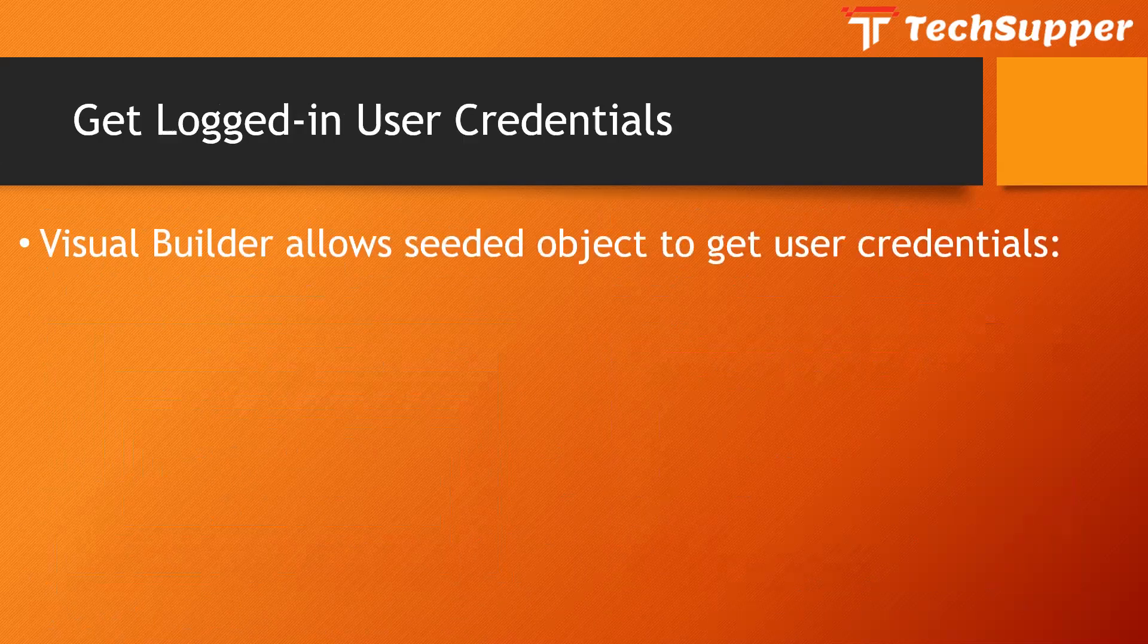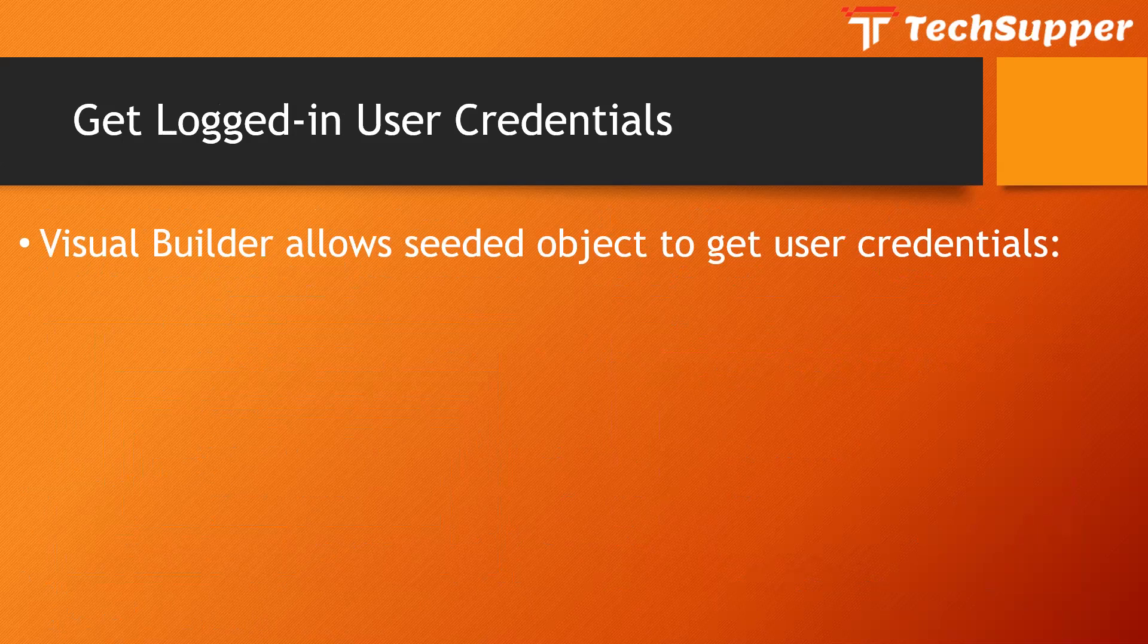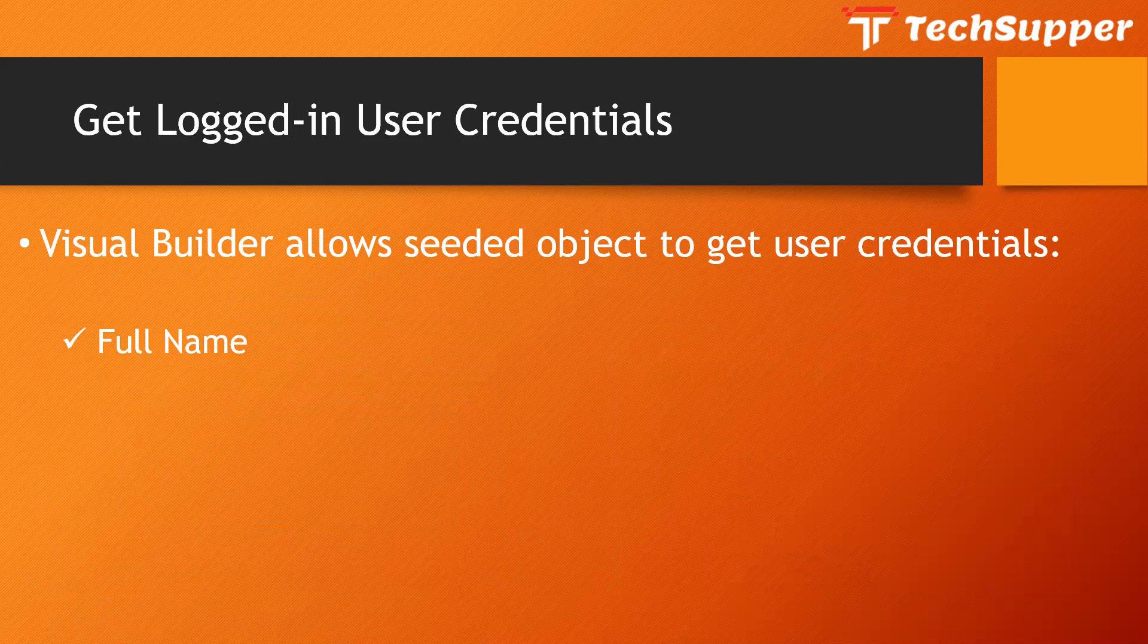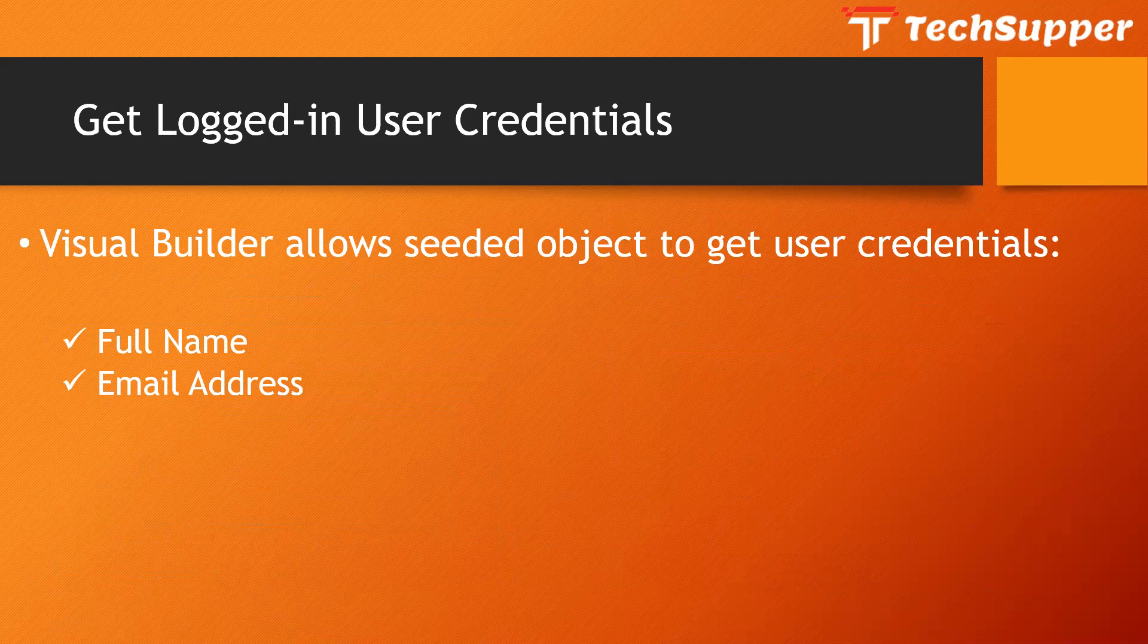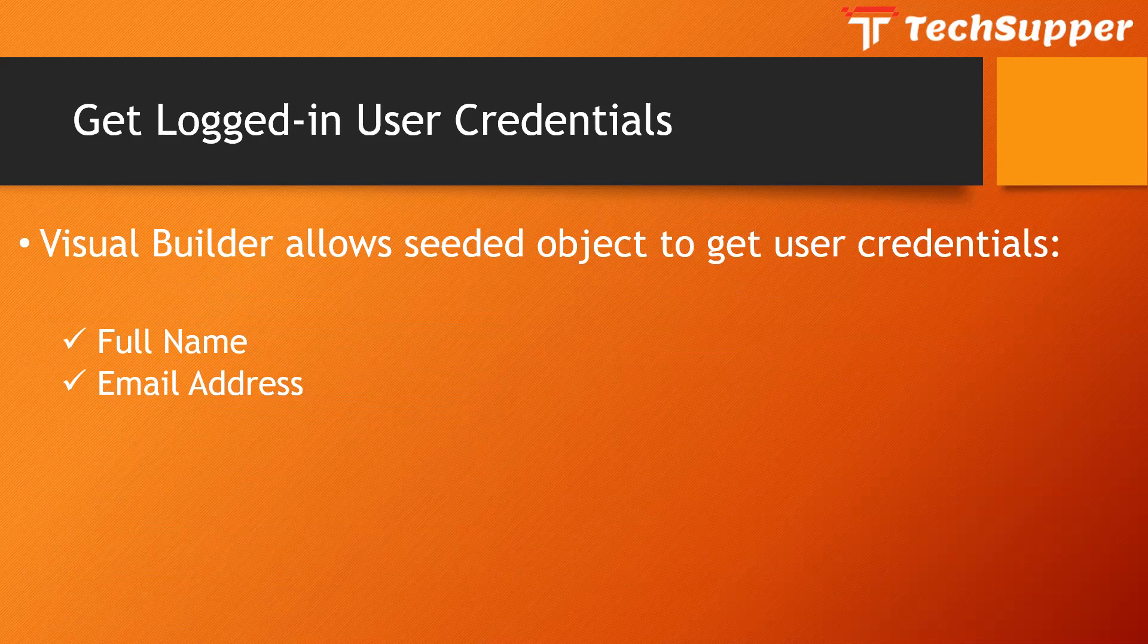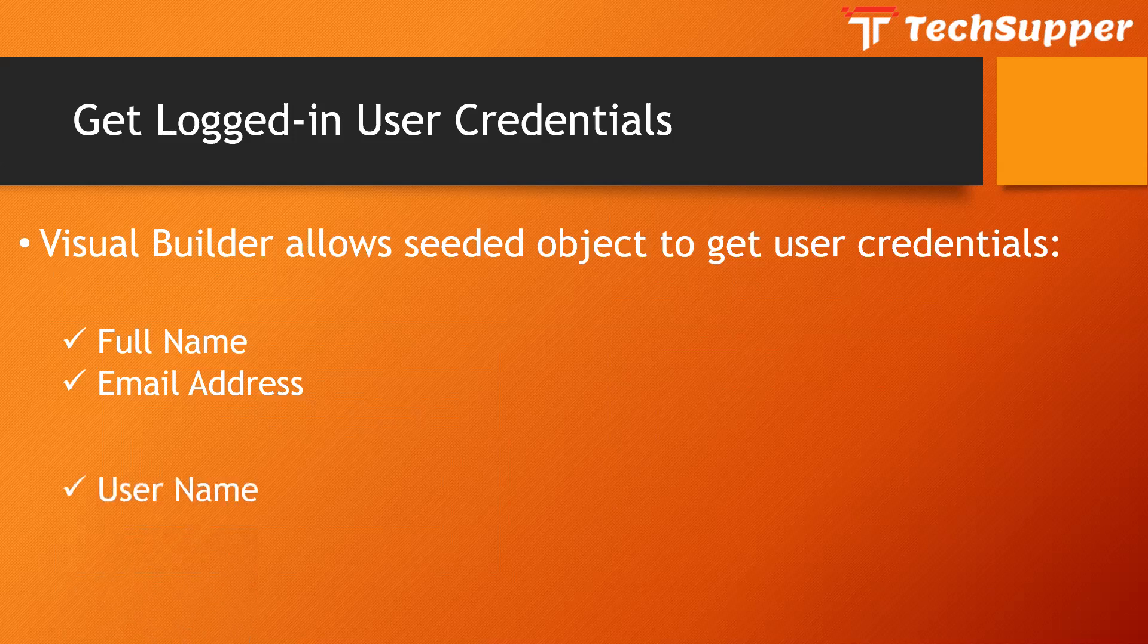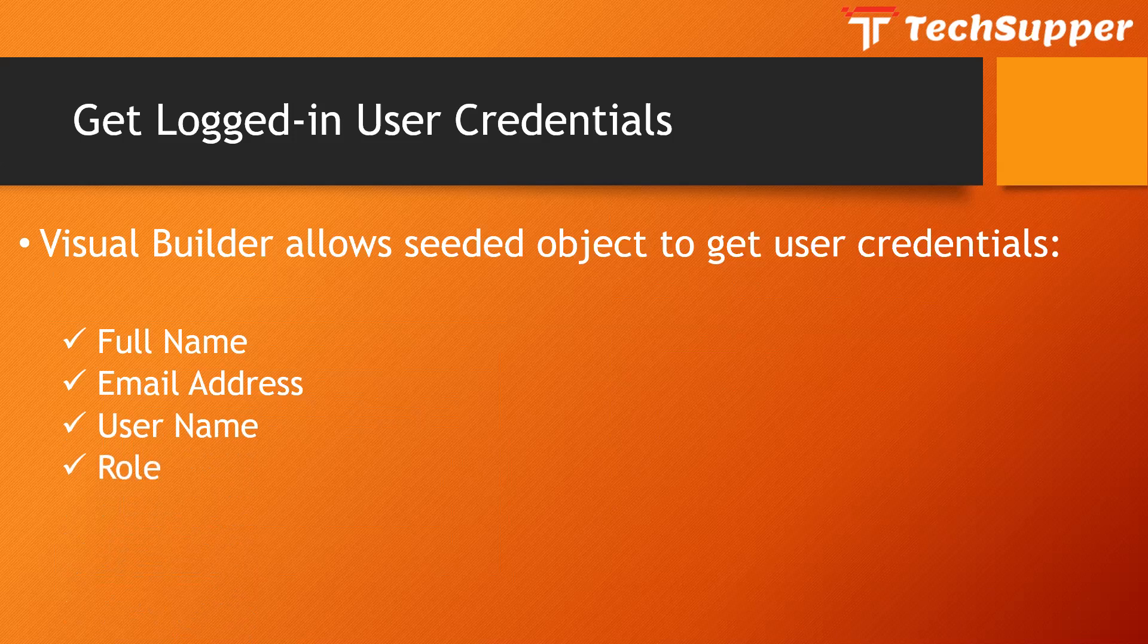Visual Builder allows seeded object to get user credentials like full name. If you have a requirement to get the logged in full name in VBCS and show it somewhere, then Visual Builder allows us to get the full name with the help of the seeded object. You can get the email address, and based on that email address you can fetch other details from other business objects or another API. You can get the username and you can get the roles as well. So let's have a look.